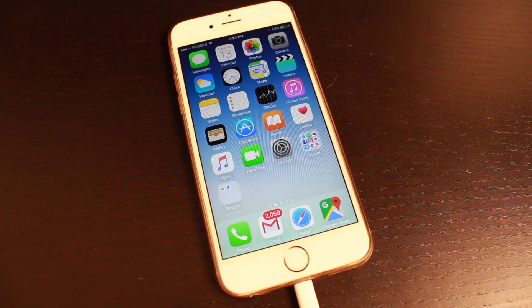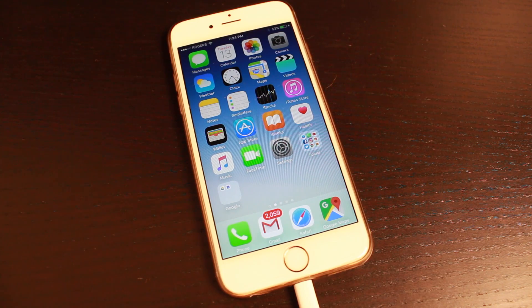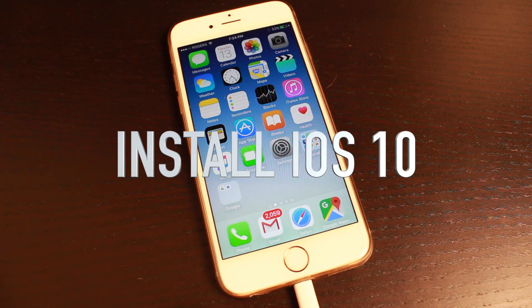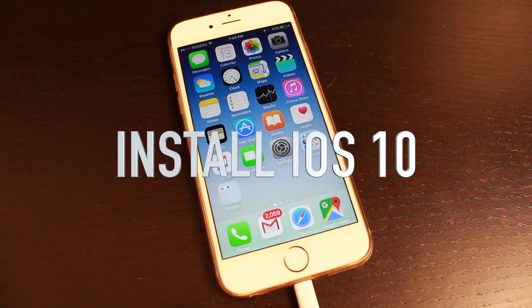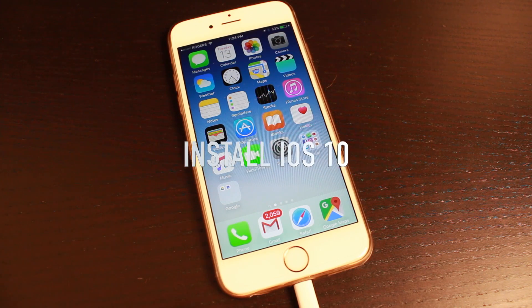Hey everyone, welcome back. This is Dan from DHTV and today I'm going to be showing you how to install iOS 10 on your iPhone, iPad, or iPod touch in the easiest way. Let's get started.